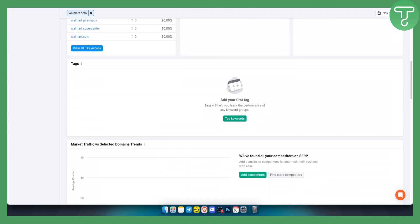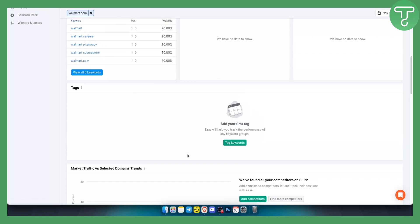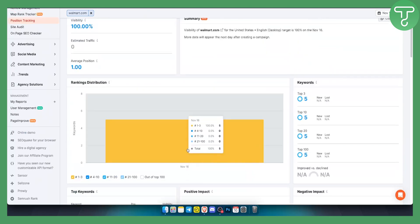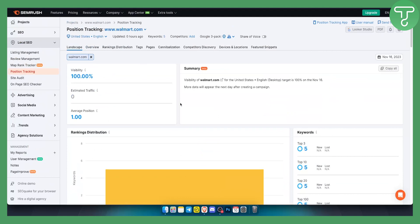As you can see, we found all your competitors on SERP, so we can find more competitors here if we want. However, we don't want that right now.